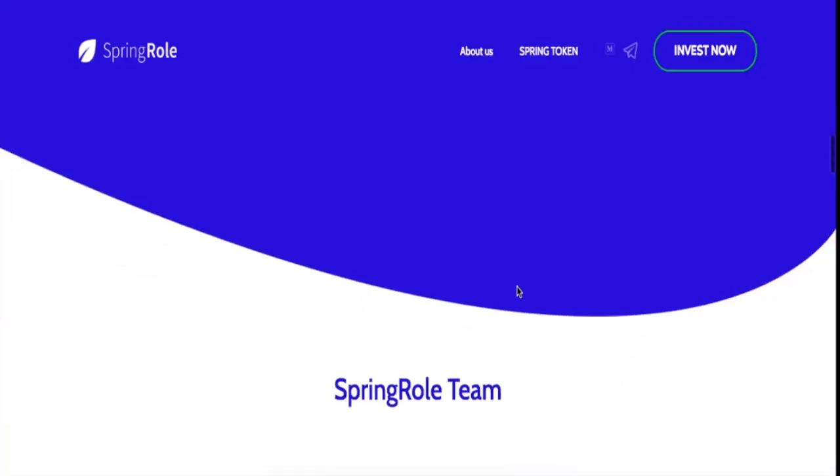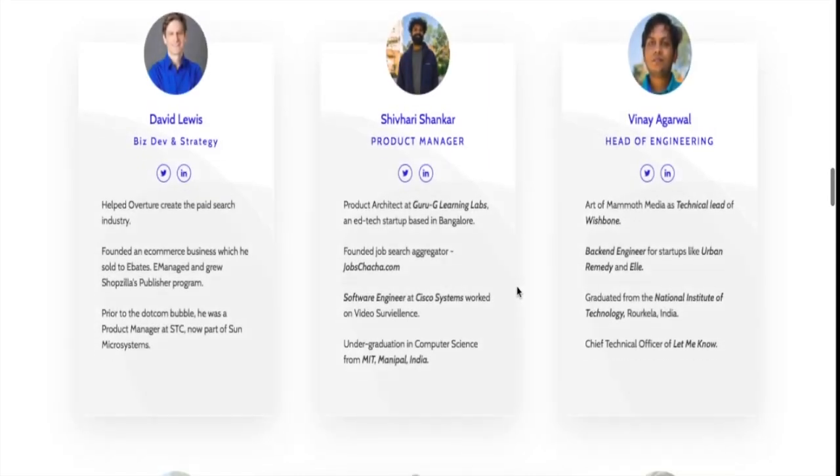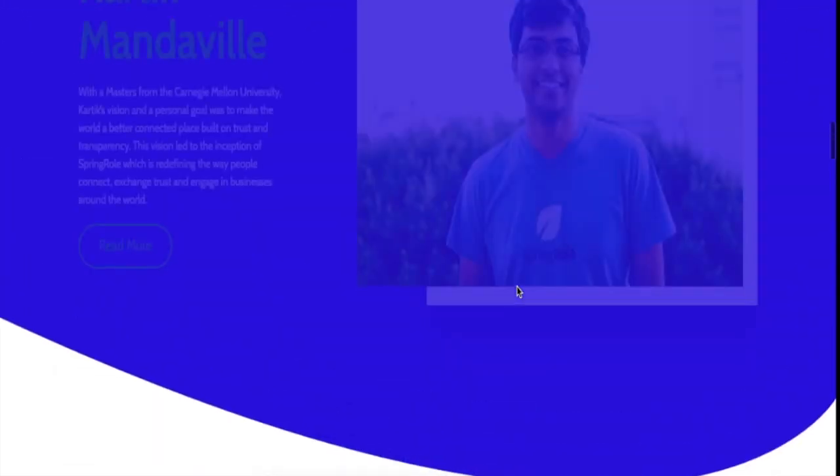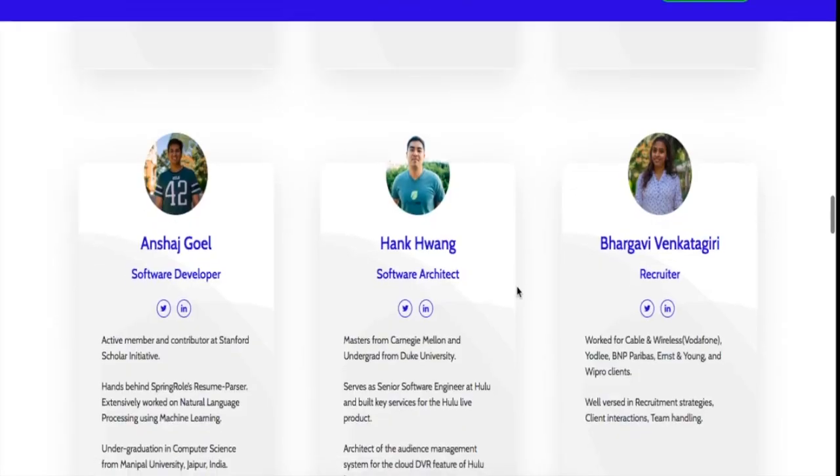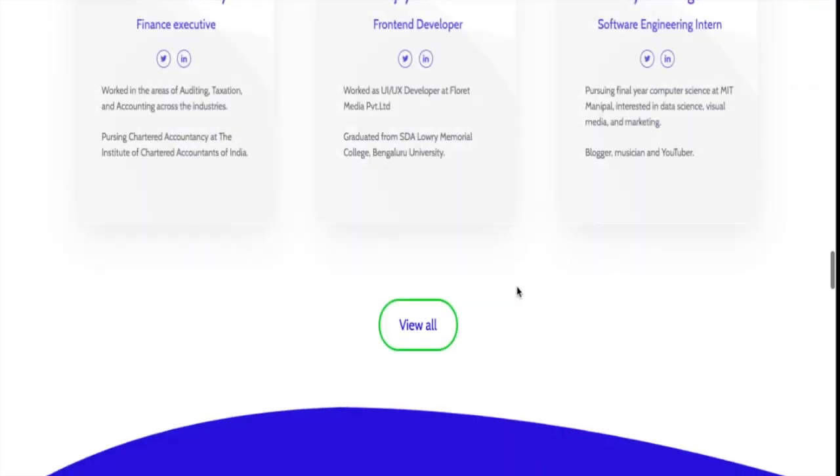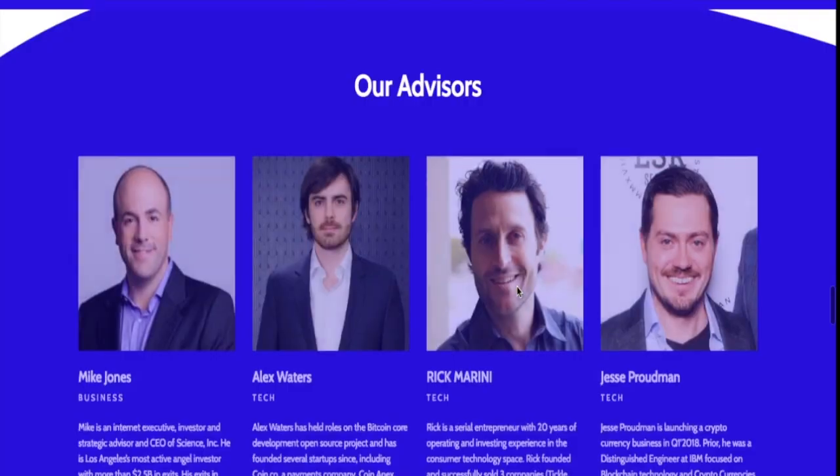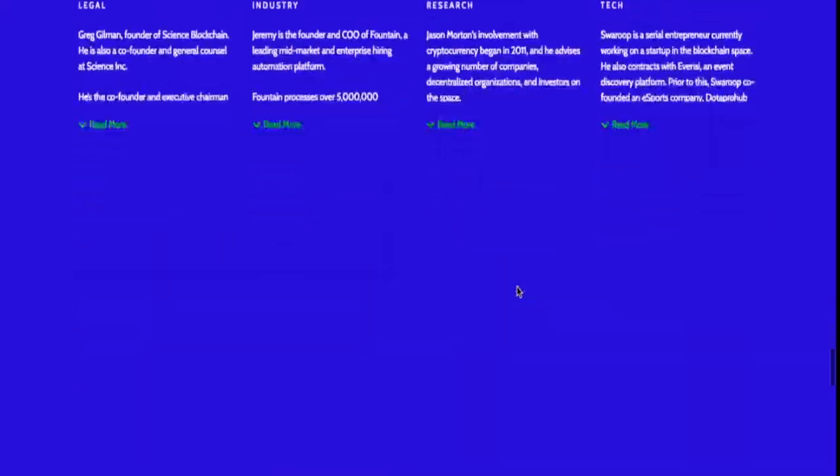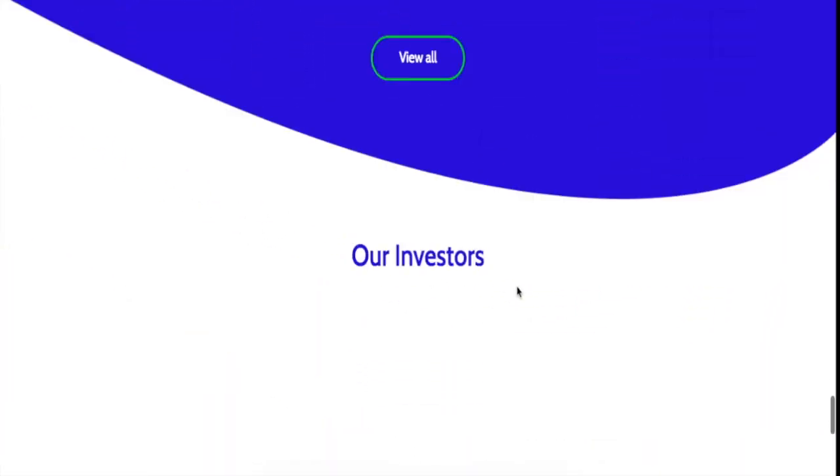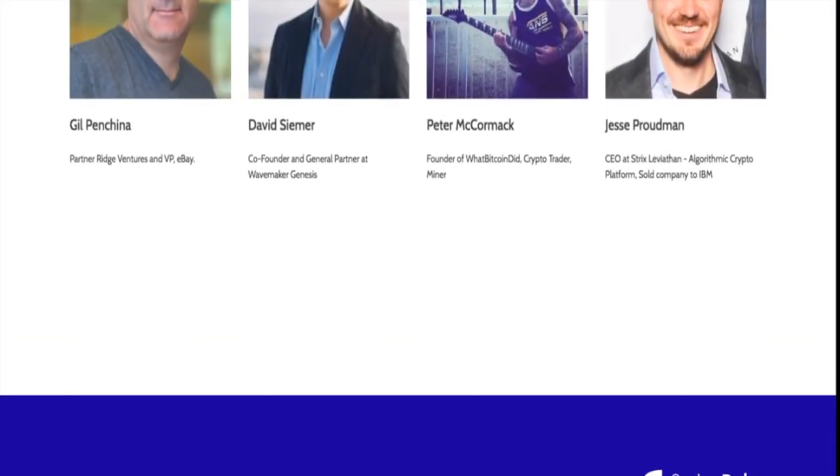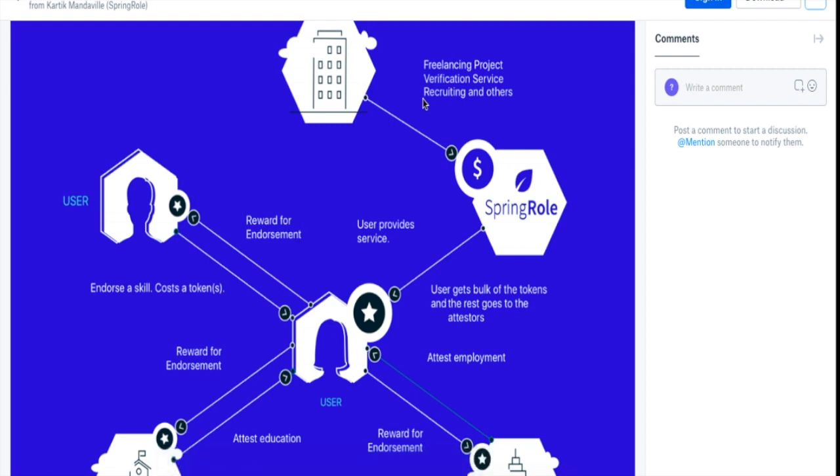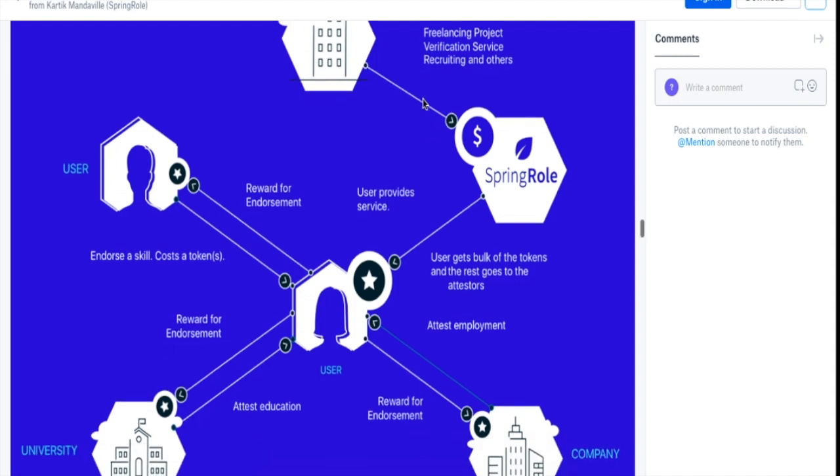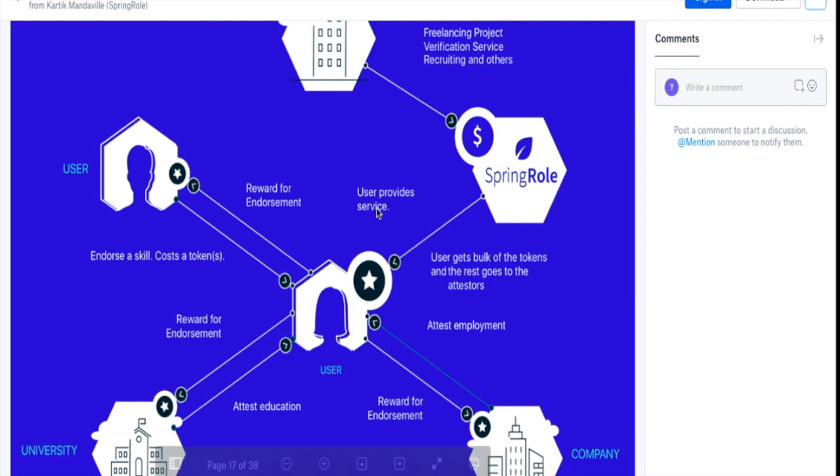You can check out the team as well on the website. This is the team of SpringRole, and you can look at the advisors and so on and so forth. Now let's look at the white paper. In the white paper, I found this section to be really helpful to explain how the whole ecosystem works out.